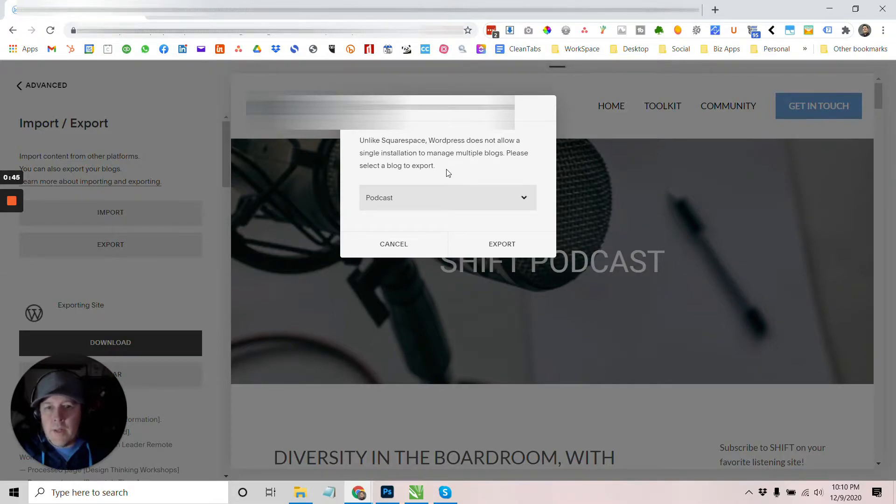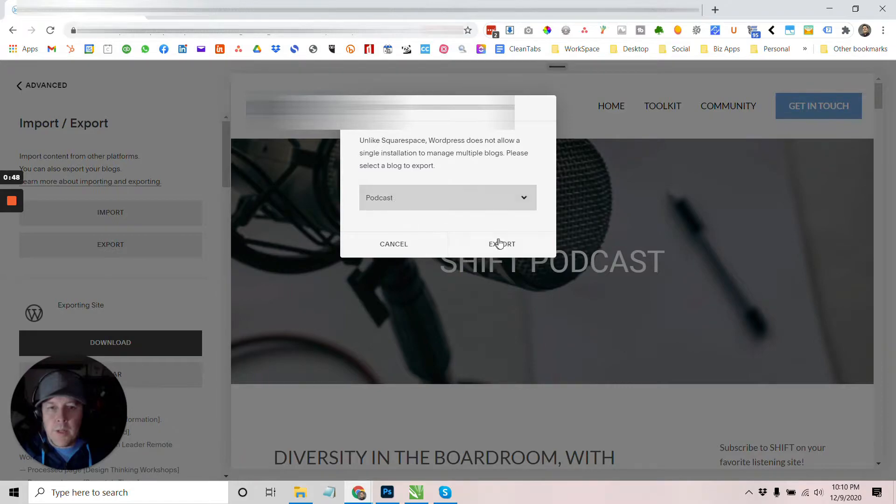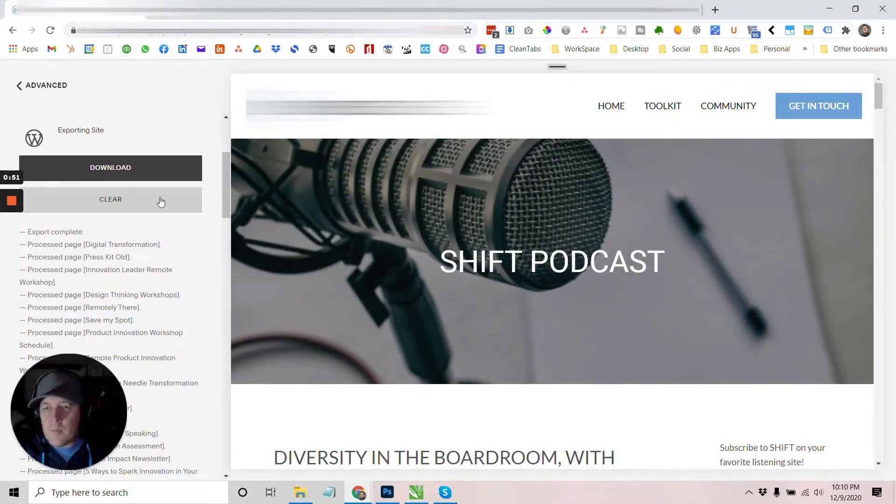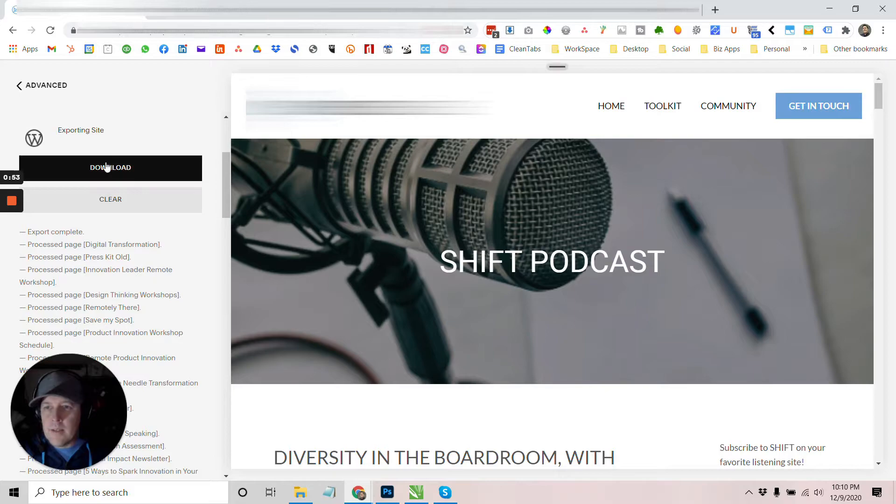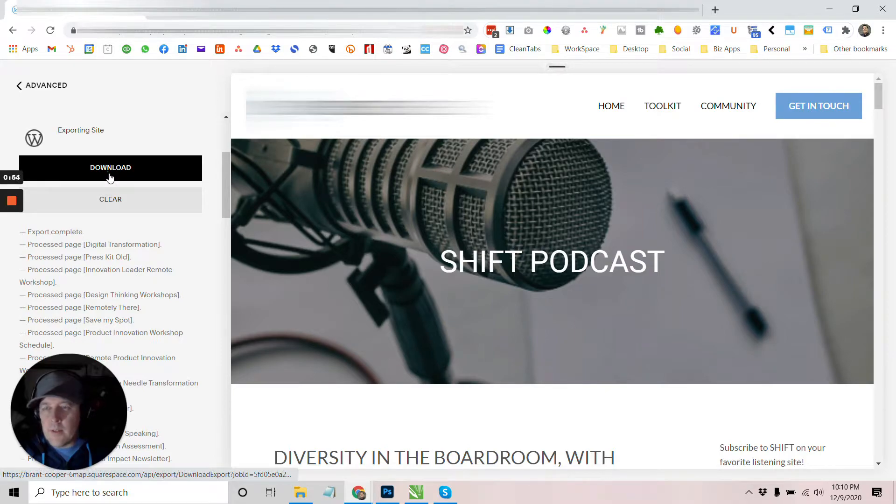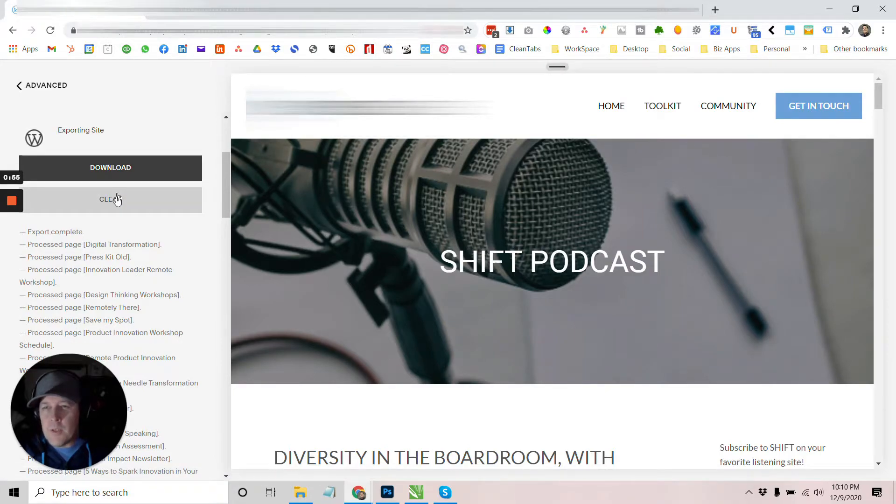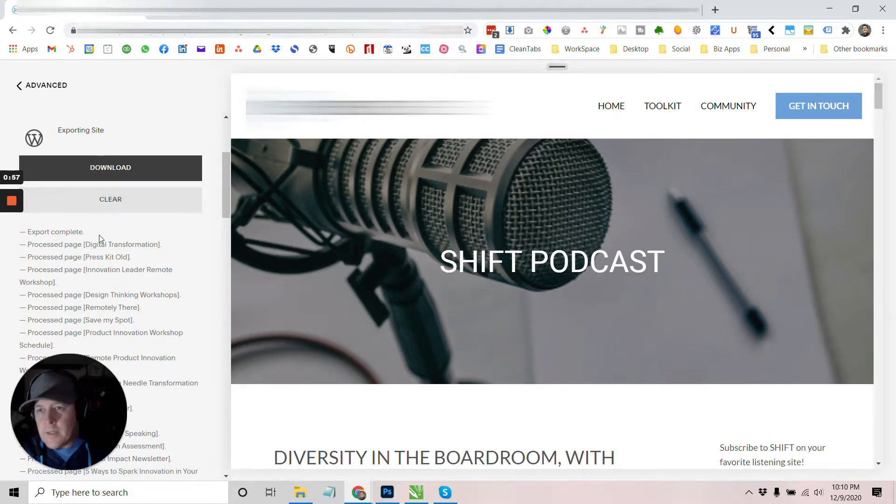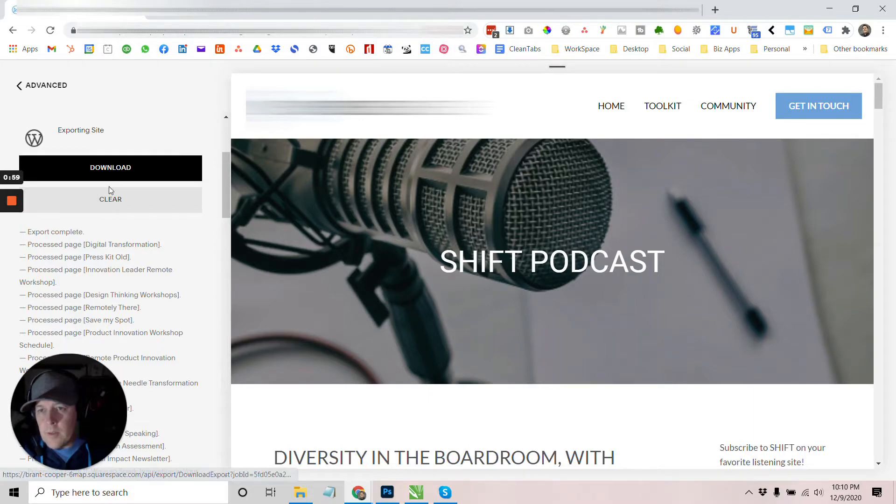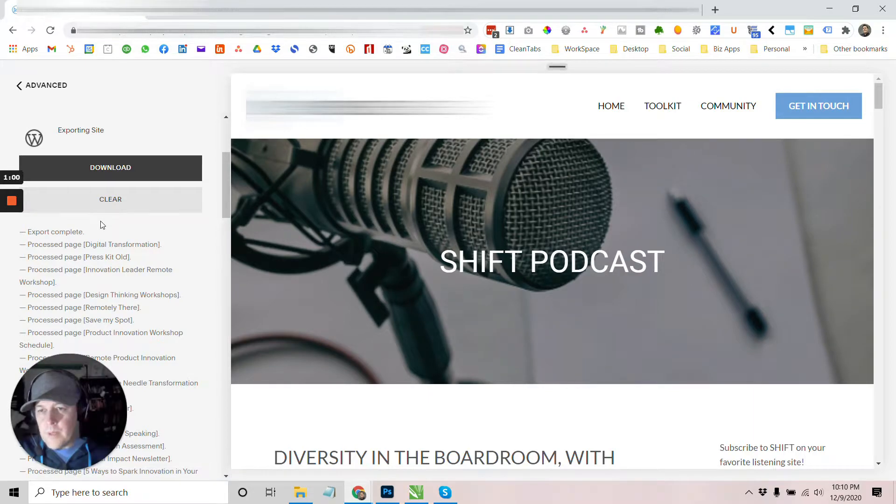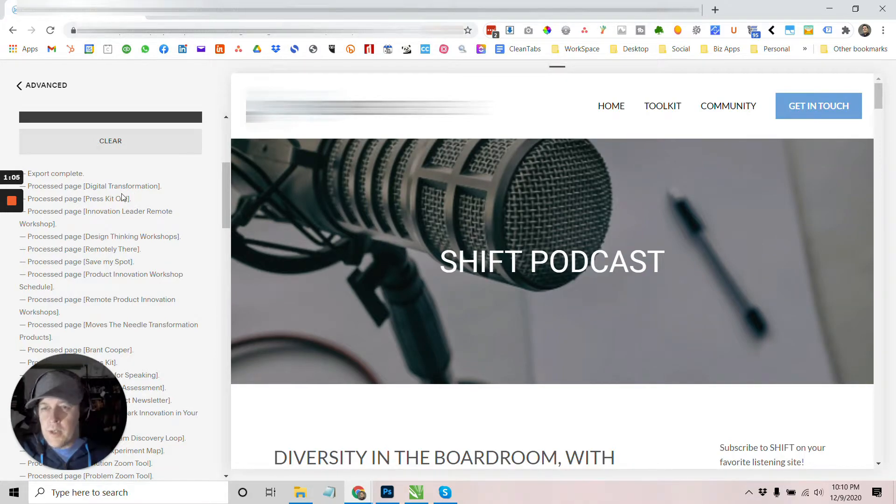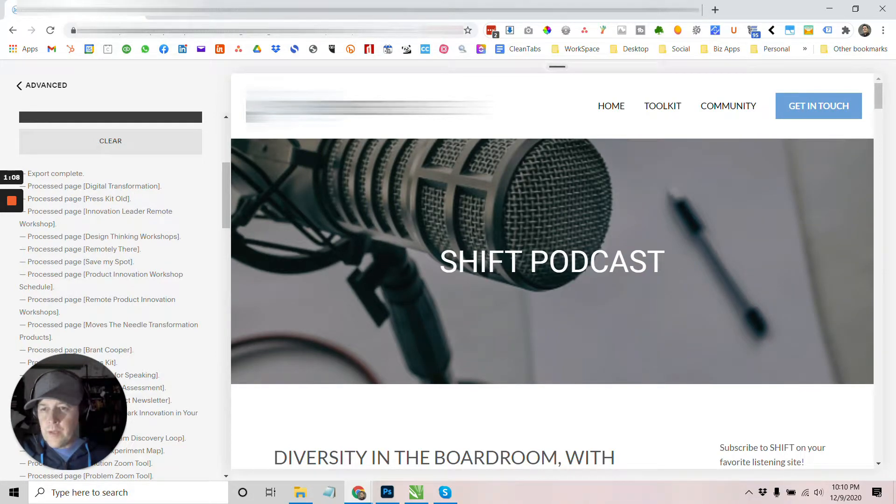So anyway, what you're going to do is you just pick whatever you want to export, your export, it'll take a few minutes and it'll give you this thing here. And then you'll notice, which is really interesting, is the export's complete. You can download the file and I believe that was XML file and you'll see that like process page digital transformation and press hit old and et cetera, et cetera.